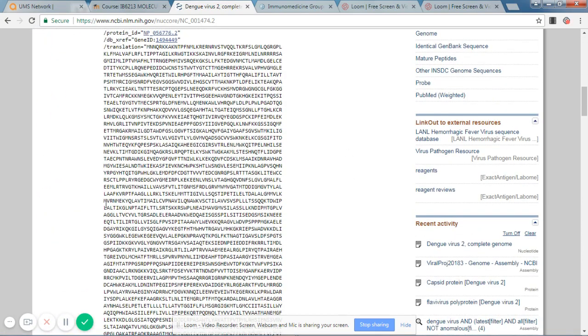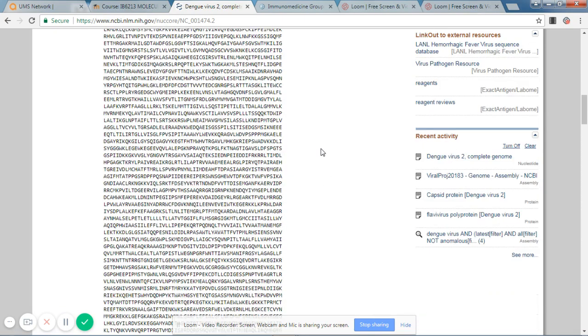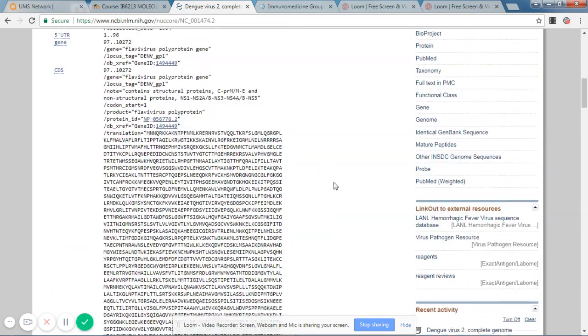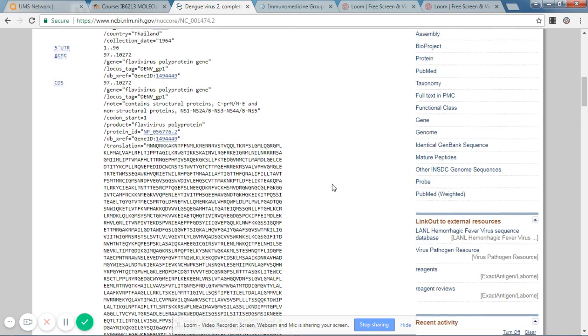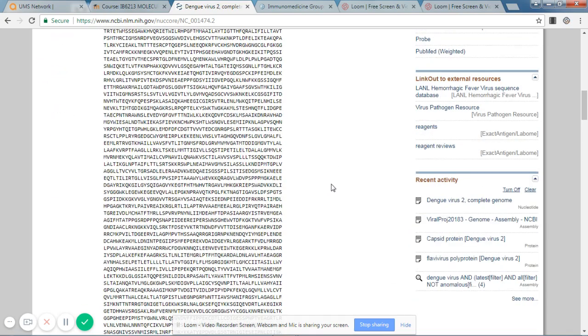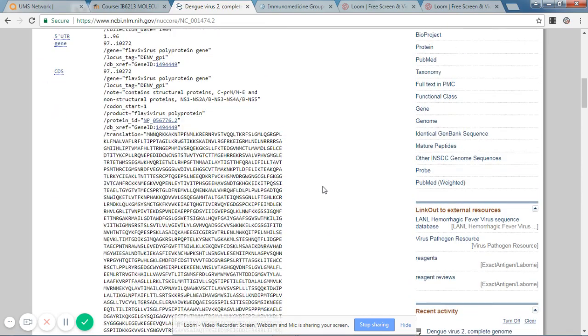Now this virus is unique because it consists of a polyprotein, which is translated in the host cells, and then specific enzymes will cleave this polyprotein into its individual components.